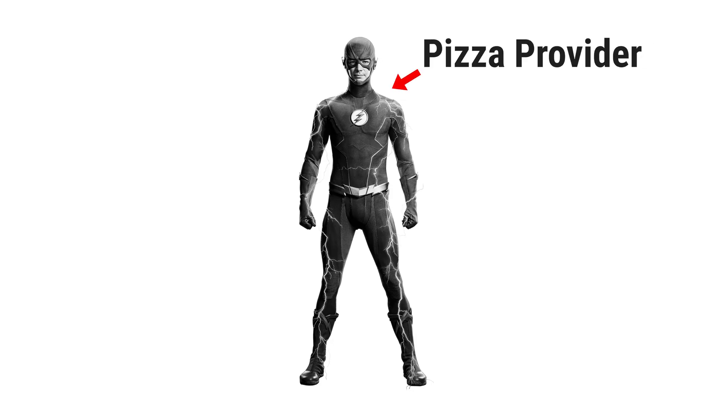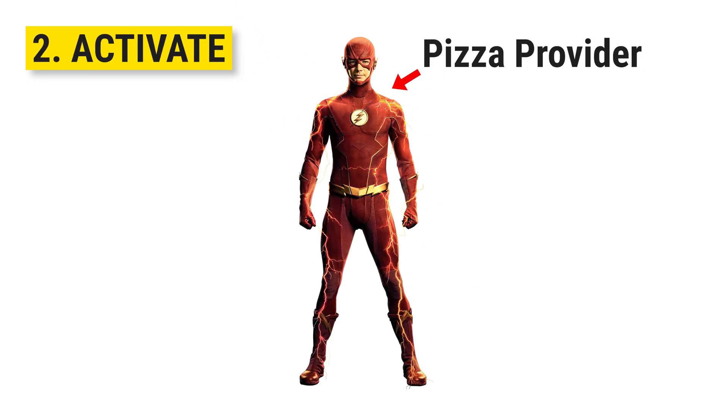Let's call it the pizza provider. The next thing is you need to activate the provider, otherwise it will not work.